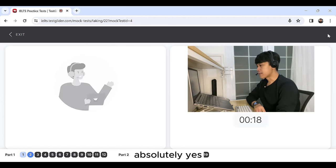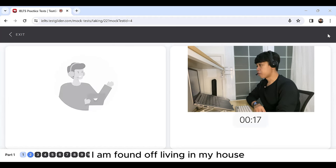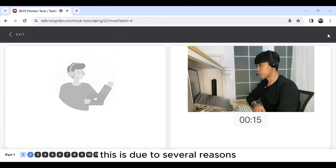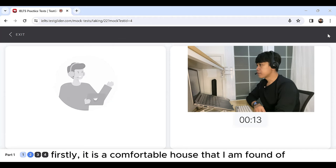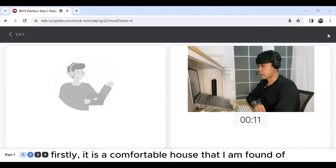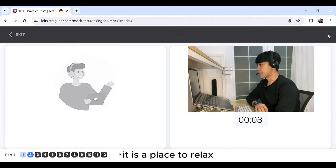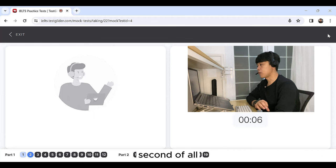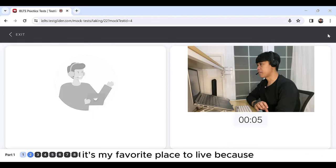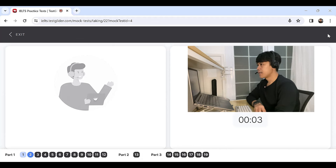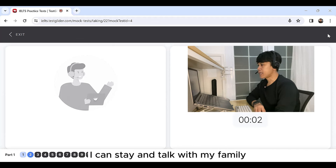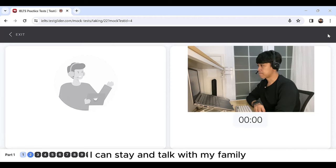Absolutely yes, I am fond of living in my house. This is due to several reasons. Firstly, it is a comfortable house that I am fond of. It is a place to relax. Second of all, it's my favorite place to live because I can stay and talk with my family.